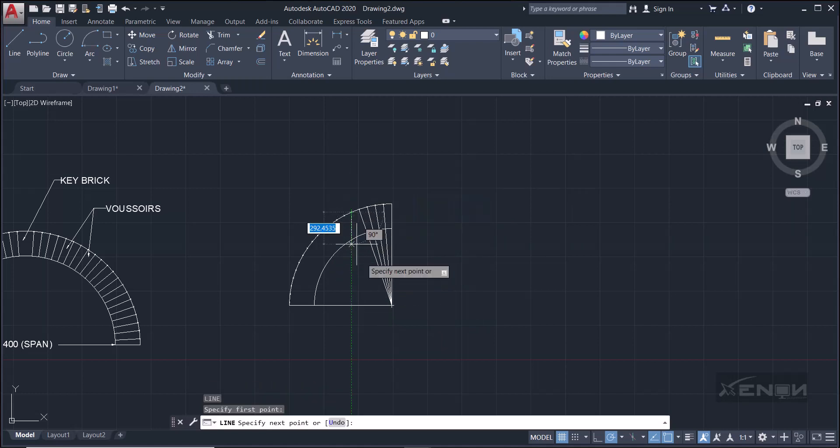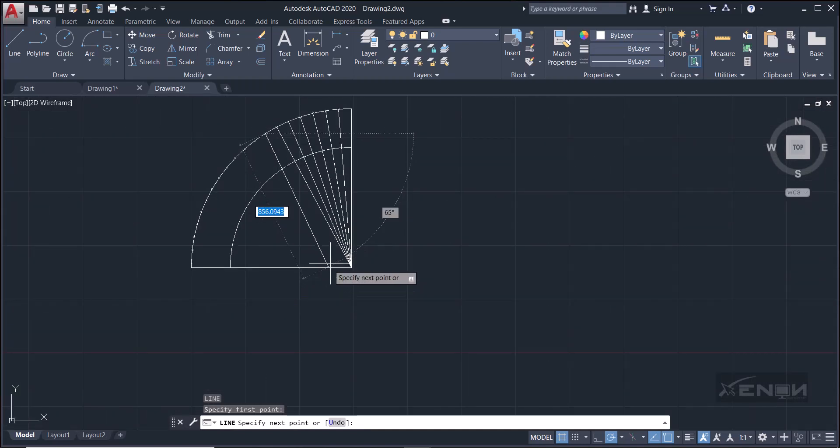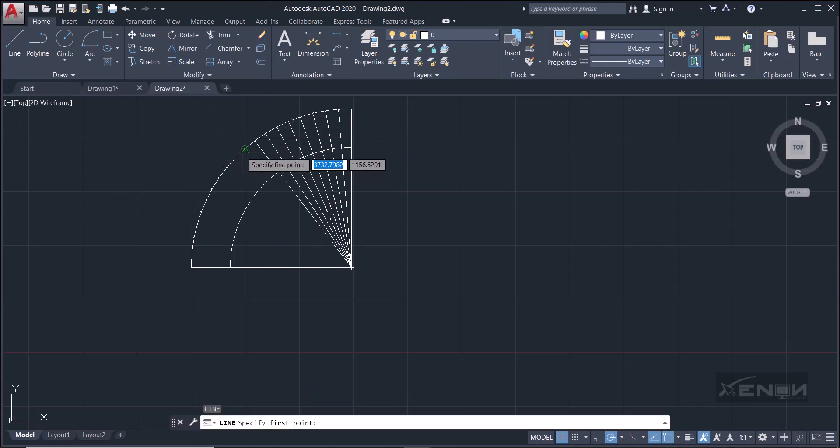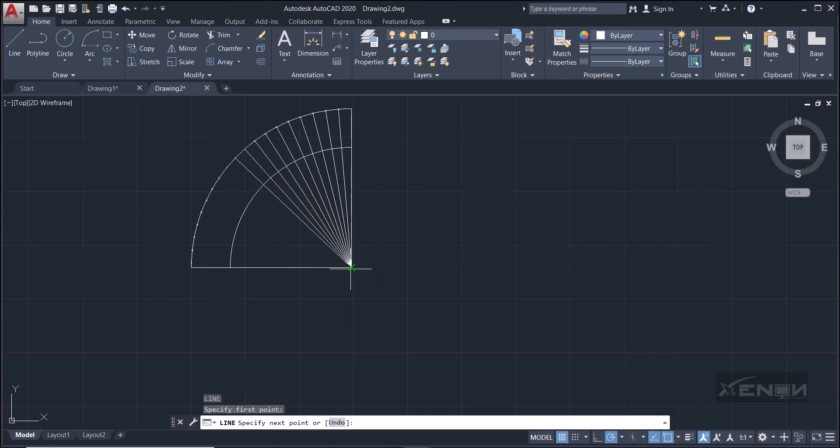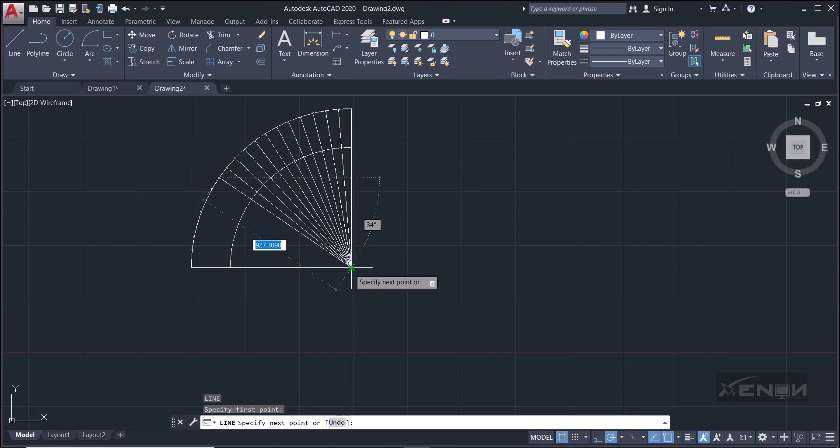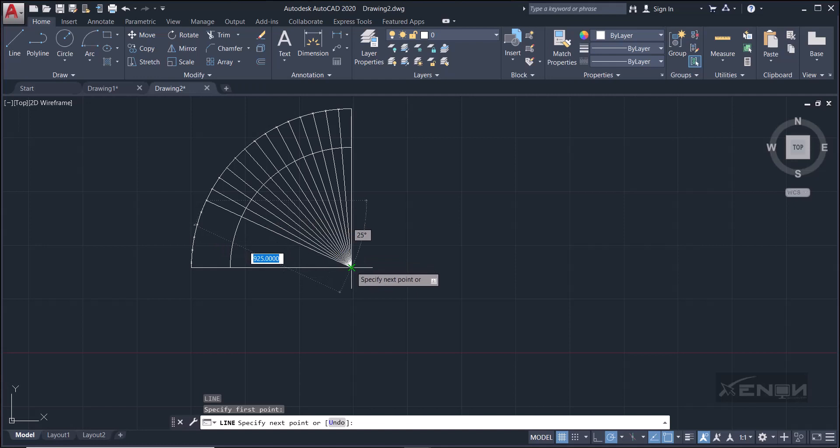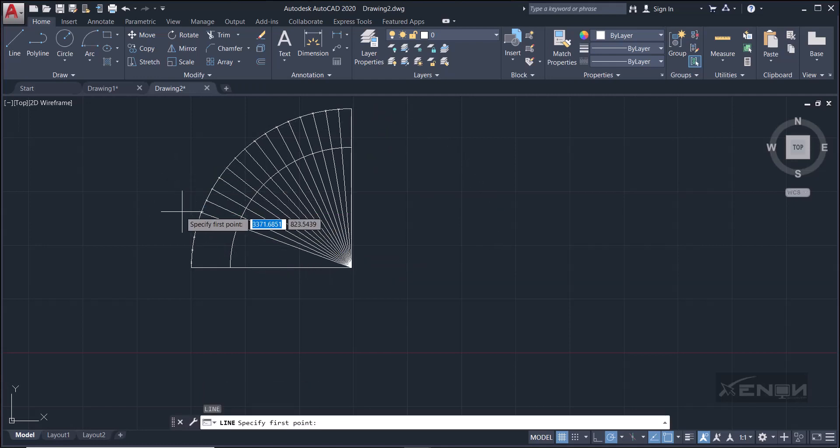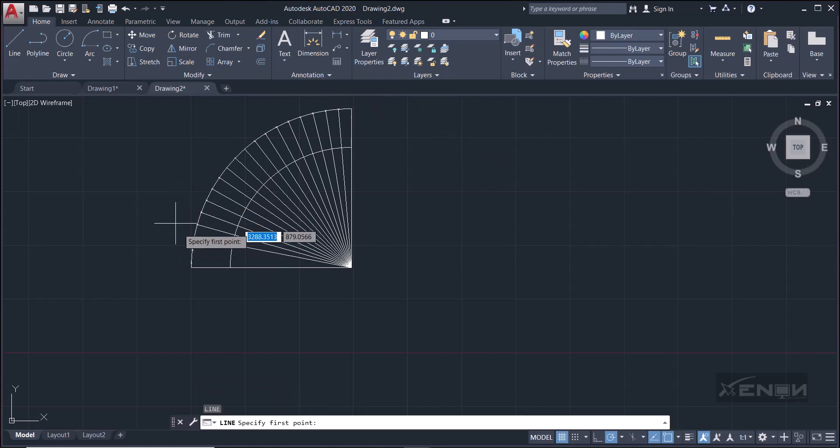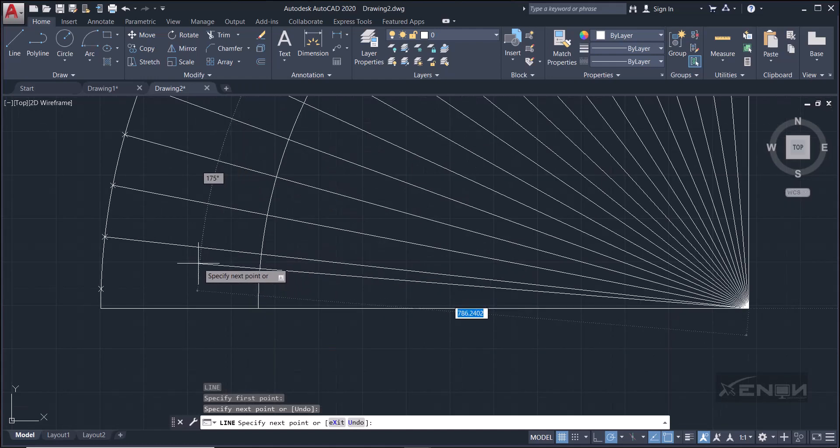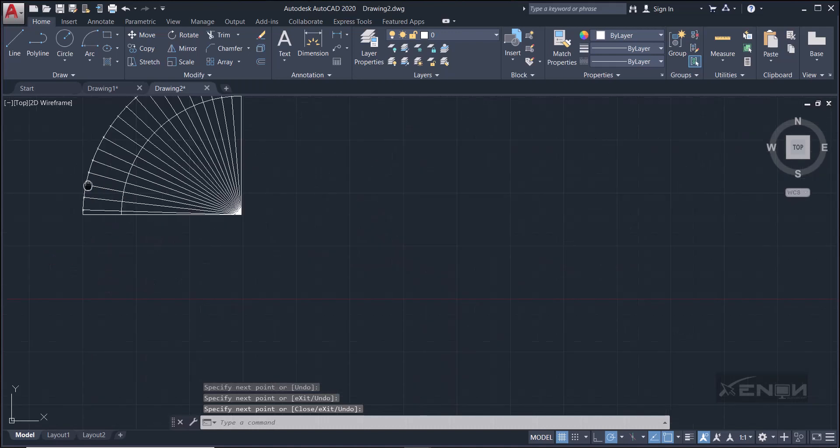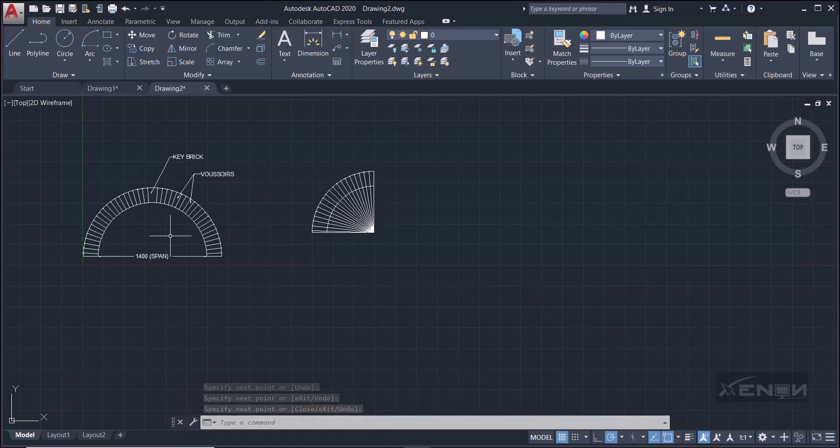Line, line. There are faster ways of doing this, but we shall see those in the future once you people start becoming experts. Make sure it is snapping, make sure it is snapping. Perfect.